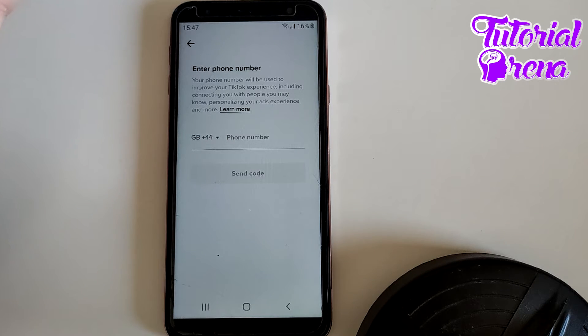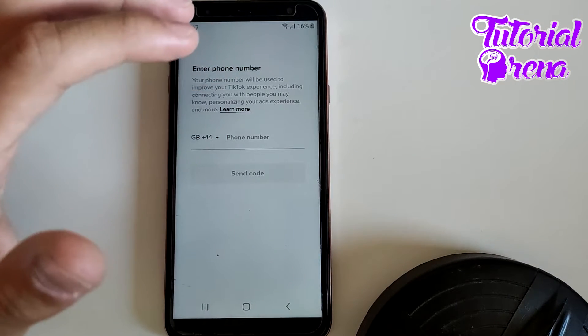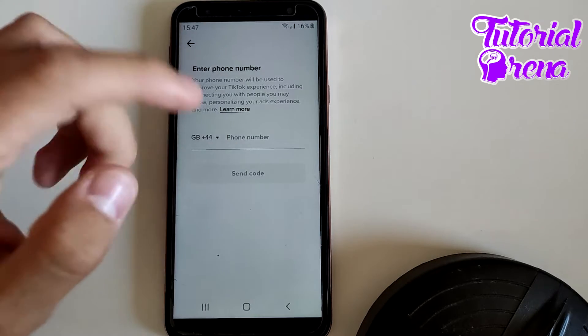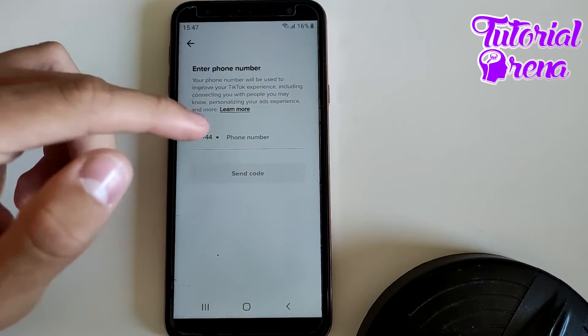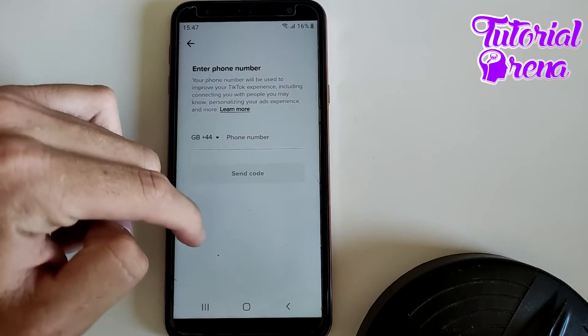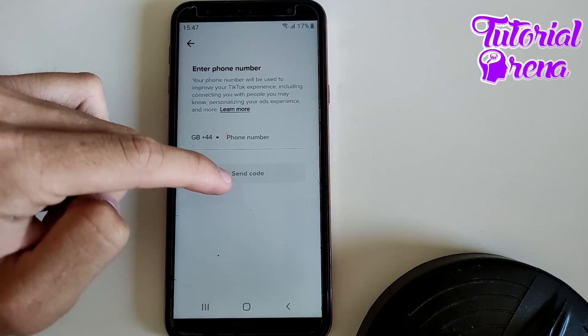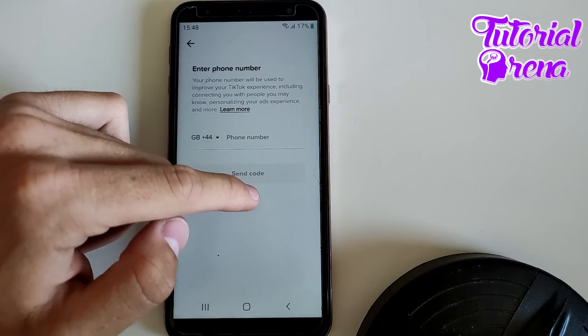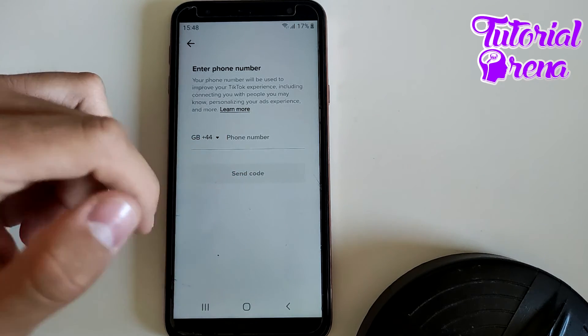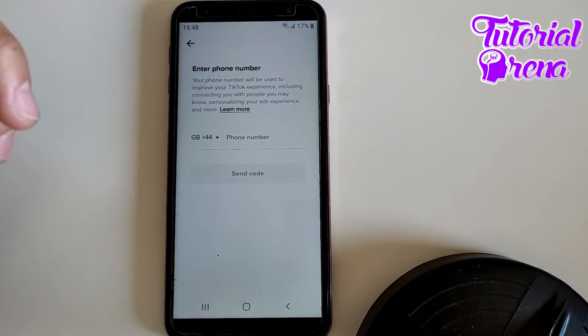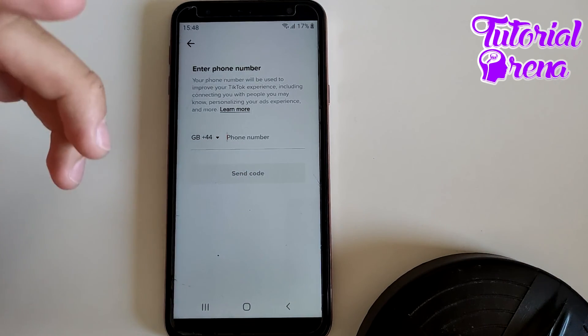But if you have that phone number section right here, you're gonna be able with just one click to remove it. There will be a Remove Phone Number option. Just click on it and then automatically it will take you back to the main section.